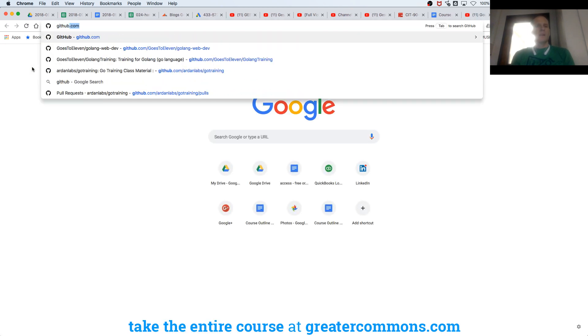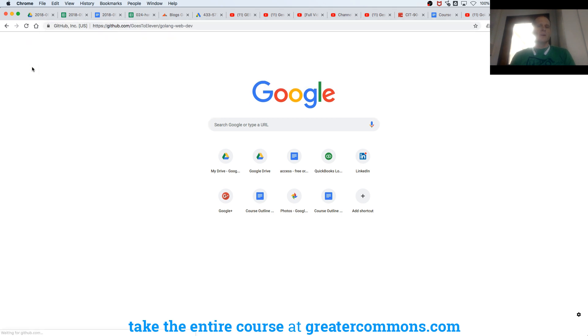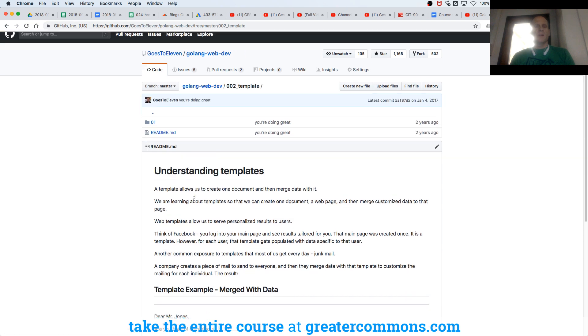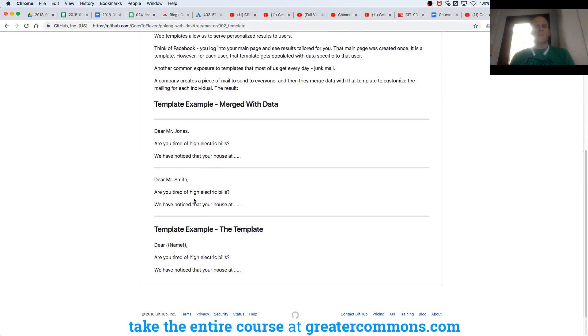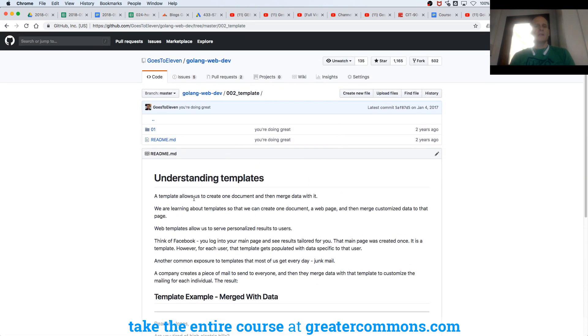So GitHub goes to 11 Golang Web Dev. That's where I'm going. And here we have templates, and right here it kind of formatted it. So understanding templates.